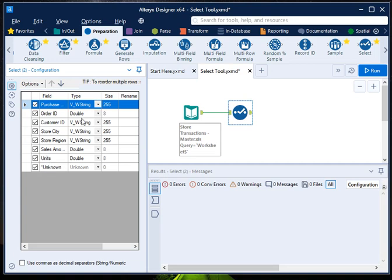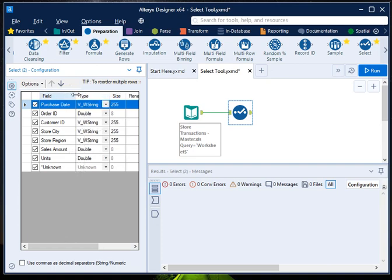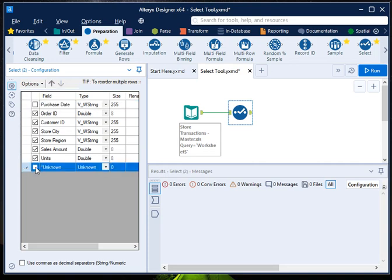Right now, since order ID is a unique identifier for each order, I am not interested in selecting the purchase date, so I will uncheck this. I will uncheck this unknown column. So I want order ID, customer ID, store city, store region, sales amount, and sales unit as the final variables present in my final dataset.